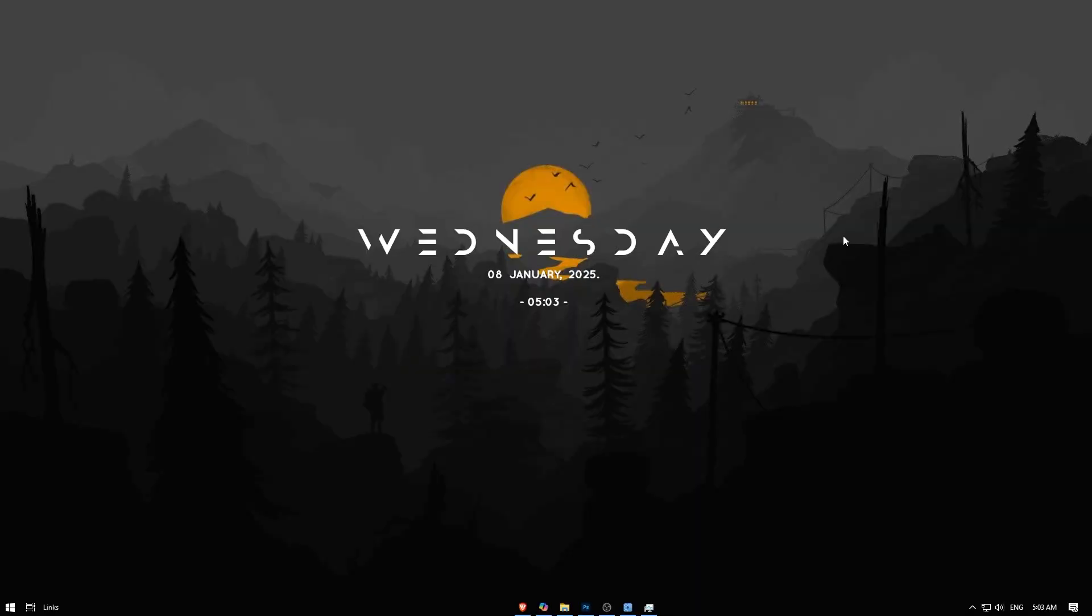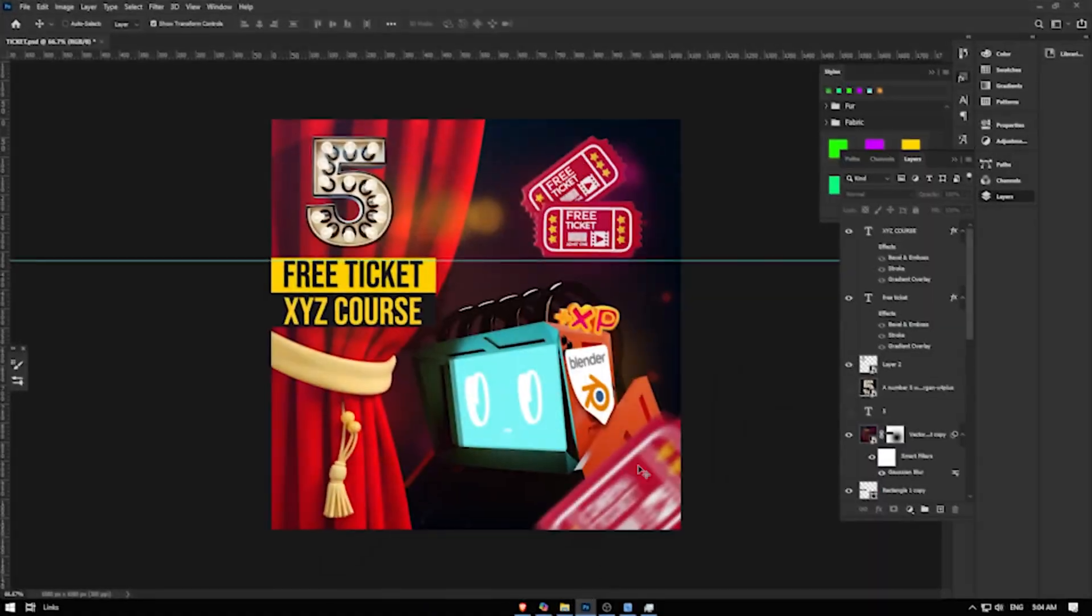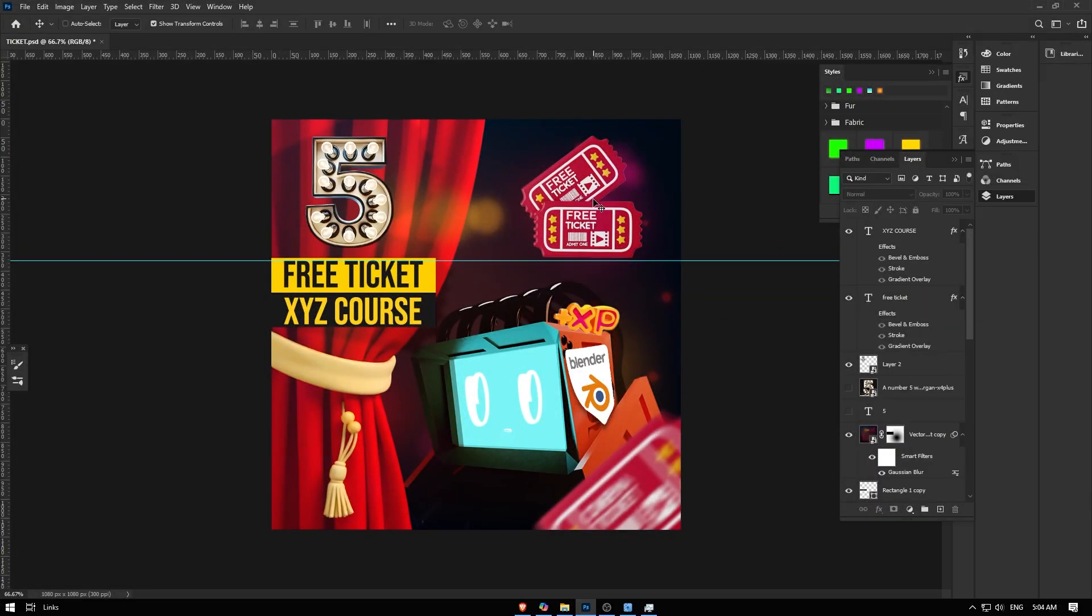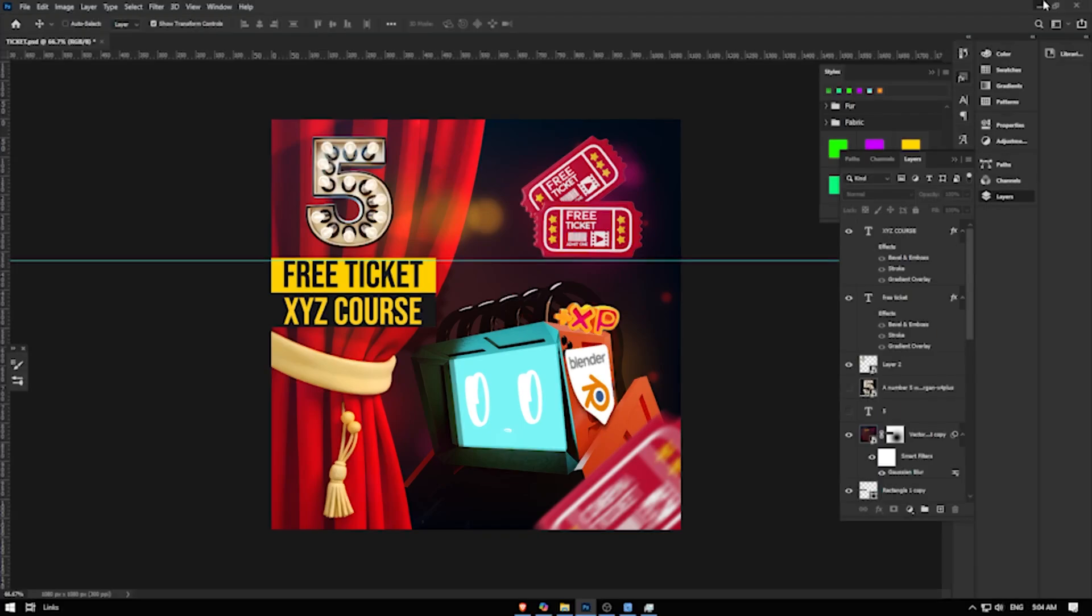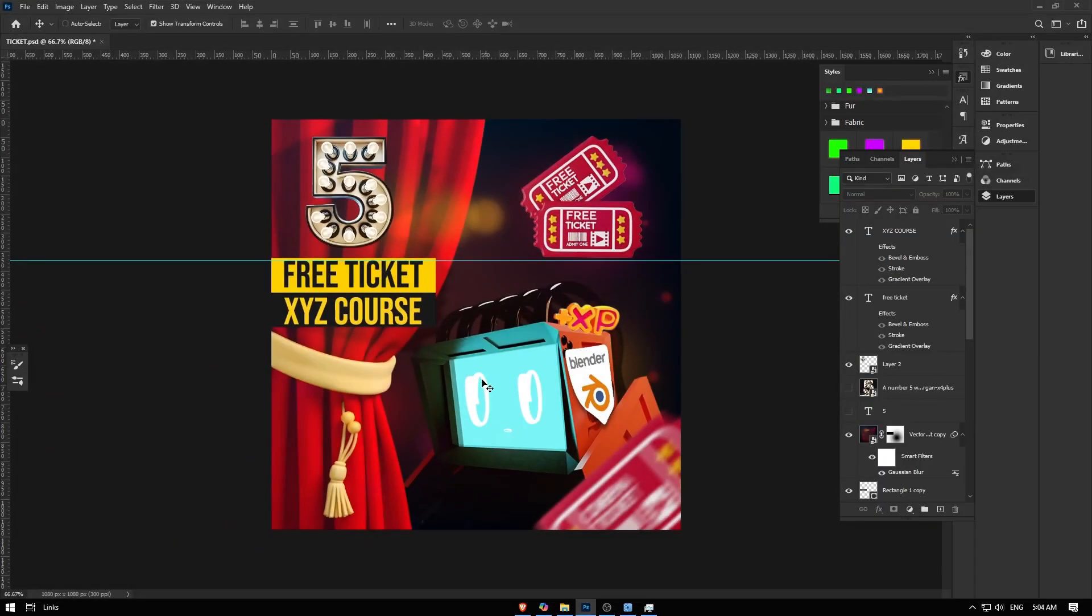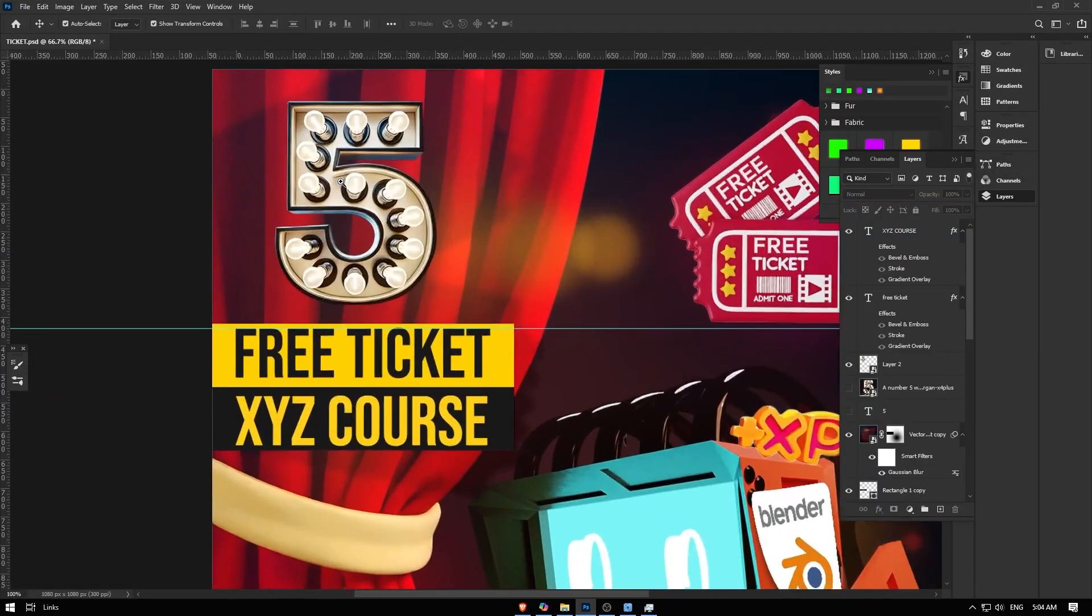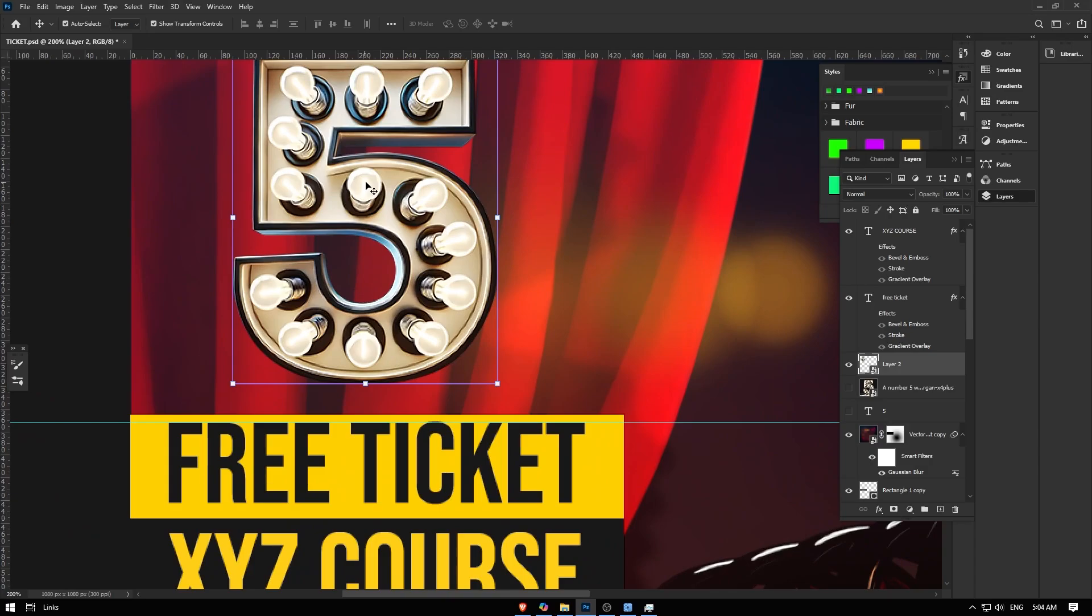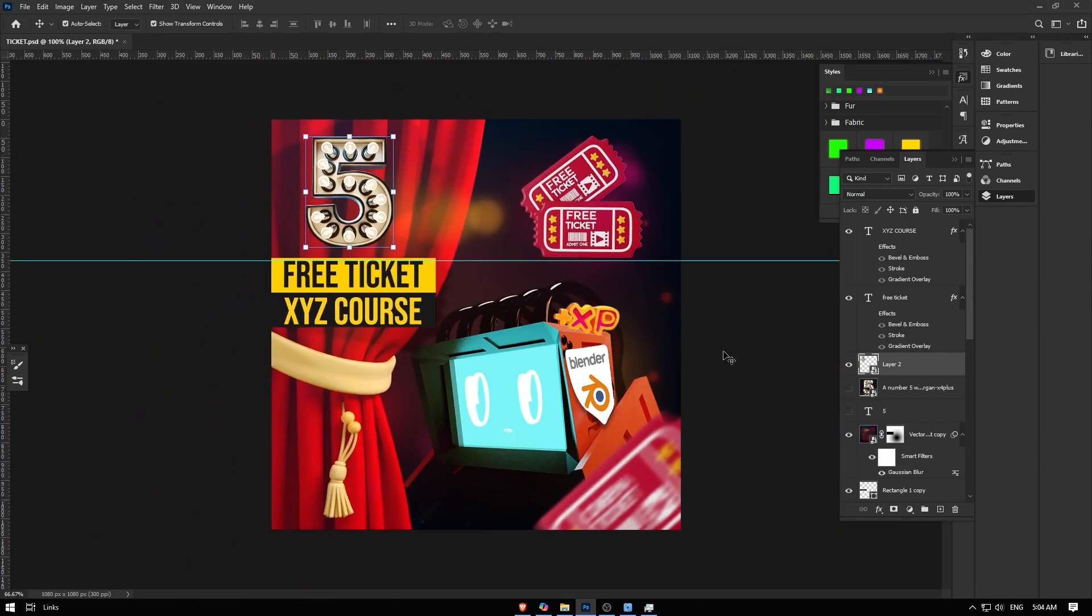Hey guys, in this video I'll show you something useful. Recently I made this social media design to share a free ticket for a new course I already made. I figured out I wanted this number five here, but with high resolution.